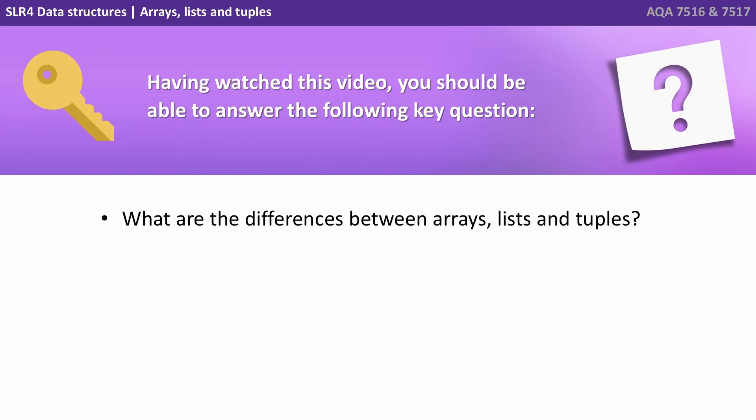Having watched this video, you should be able to answer the following key question. What are the differences between arrays, lists and tuples?